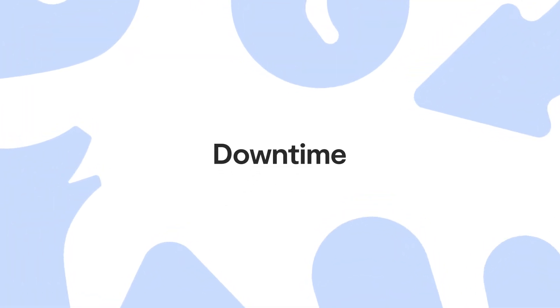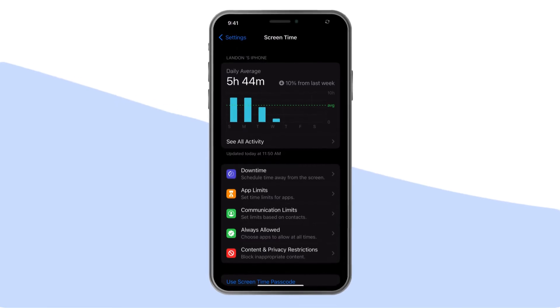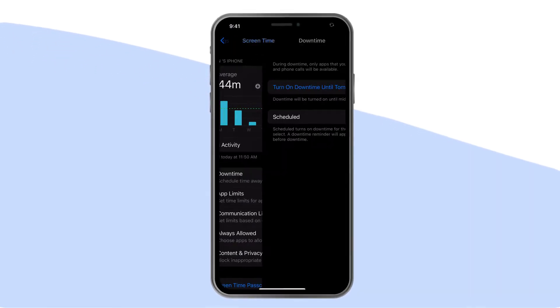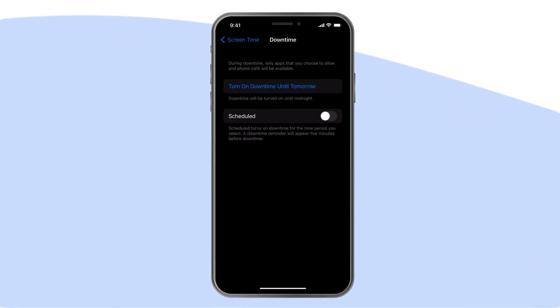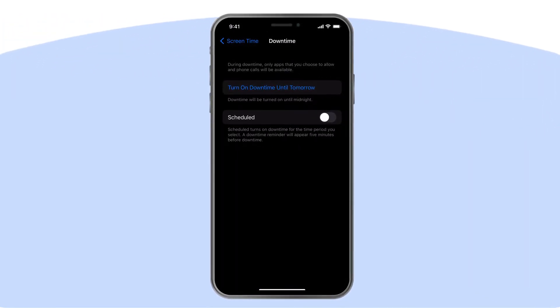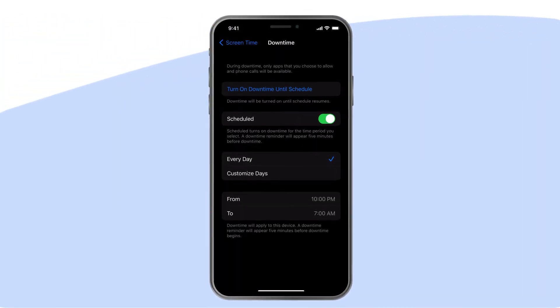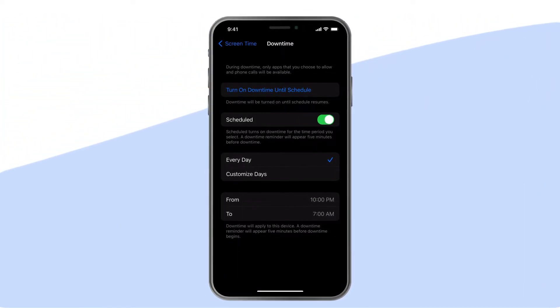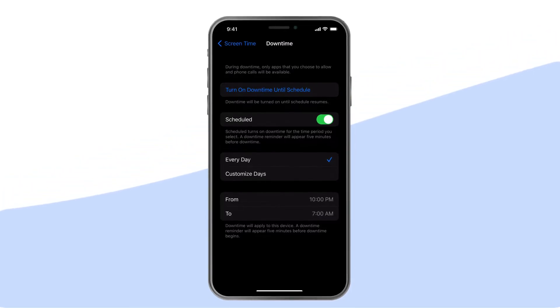Let's go through what you can do. Down Time: scheduling down time means that only apps you choose to allow at a certain time will be available. This is a good option for encouraging focus or rest.